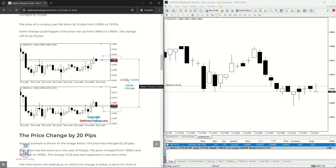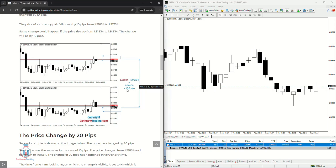So if the price changes on the third decimal point where the 8 is, so this would be for example from 1.1983 to 1.9173. This would be a change by 10 pips just like in this example.